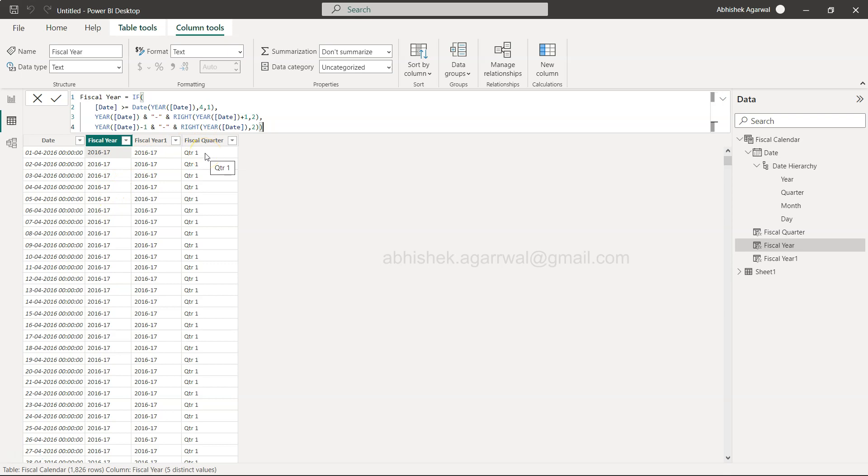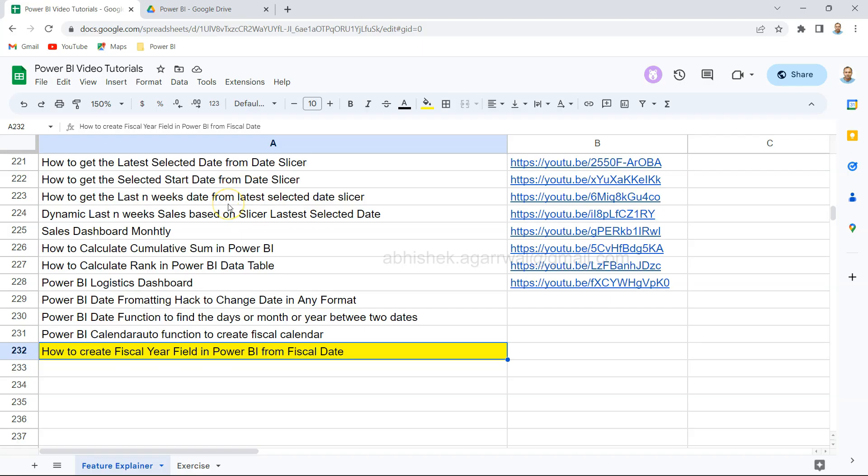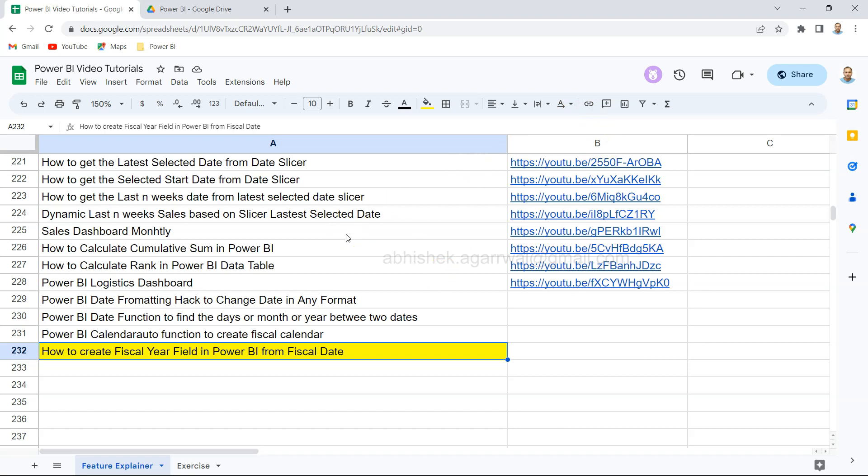Now in this video I'll show you how you can create the fiscal quarter calculation from scratch so that you can easily understand it. Before that, just a quick information: this Power BI Google sheet is present in the description. What it has is the title of each of my videos that I have published on YouTube along with the link present in column B. The idea is that you can come over here, search, filter any of the video that you need, and jump onto the video using the link present in column B. You can easily bookmark it so that you can reference it whenever you need it, and I will continue updating this sheet.